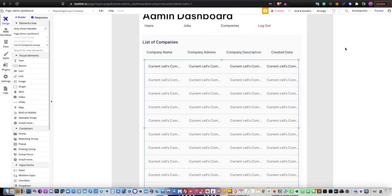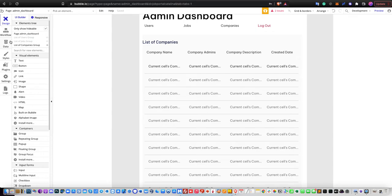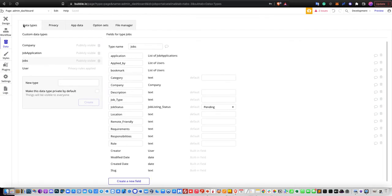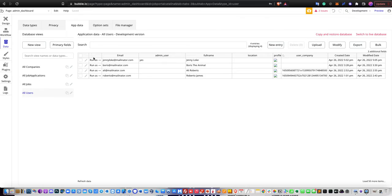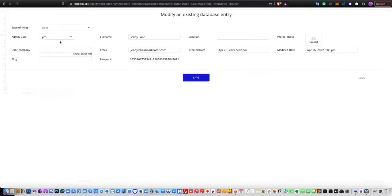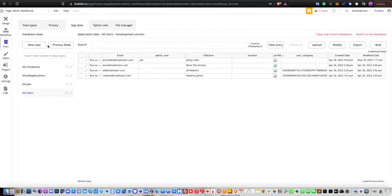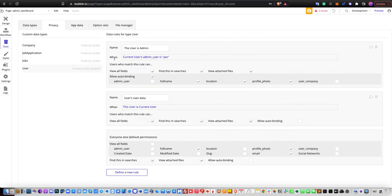There are a few changes needed in the database: user privacy settings and data types. Under data types for the user, you add a new field called 'admin_underscore_user' as a boolean yes/no type. To register someone as an admin, you manually change that field to yes. For user privacy, when current user's admin_user is yes, you allow them to find users in searches and access fields like full name, location, and profile photo.